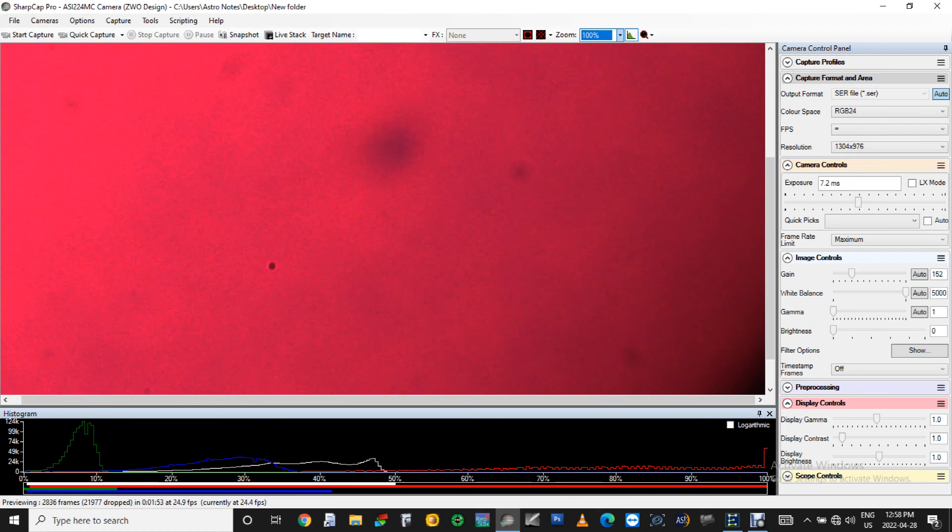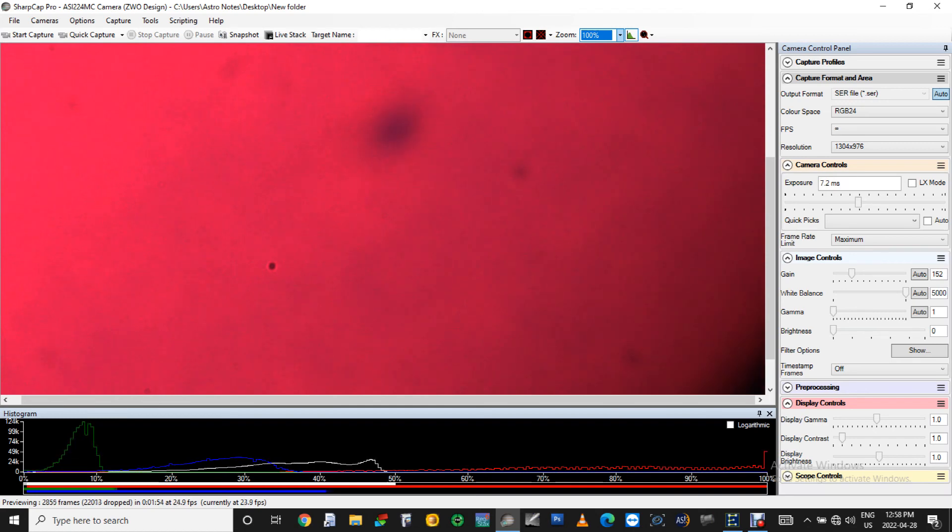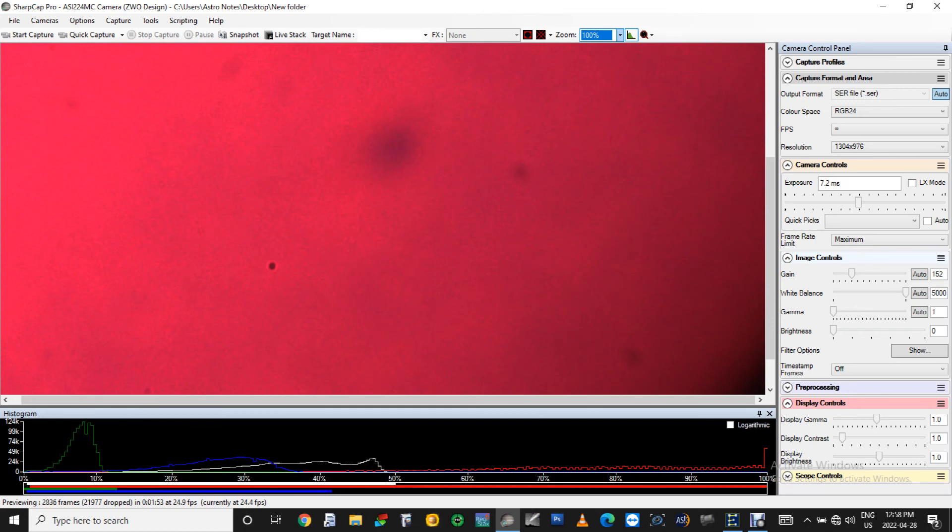It's very tempting to readjust the focus all the time. The average seeing conditions makes the sun's surface details wavering going in and out of focus all the time. That's normal, you just have to get used to that.